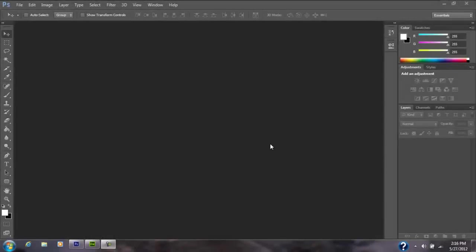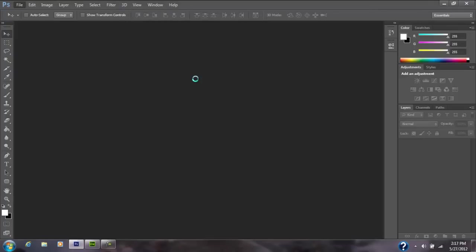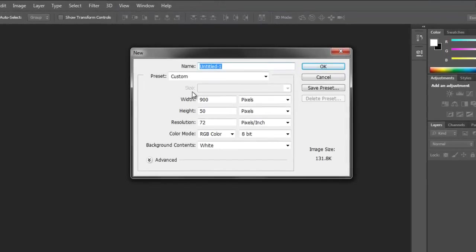Hey YouTube, I am back with another tutorial. Today I'm going to be teaching you how to make a navigation bar in Photoshop and how to put it into Dreamweaver. Let's get started. First you want to make the dimensions 900 by 50.